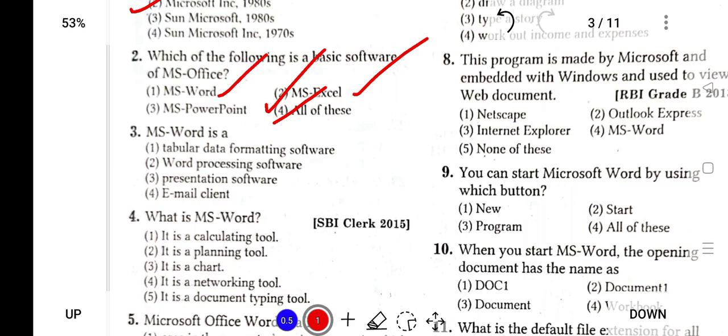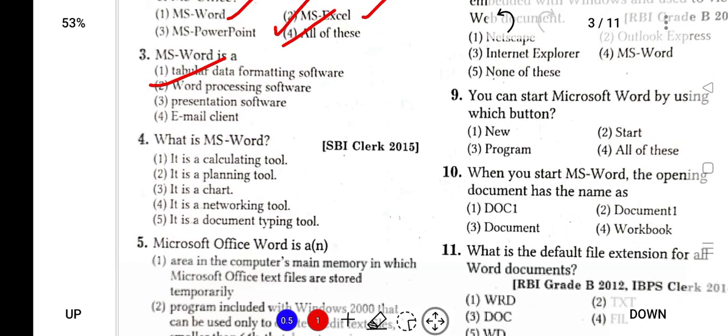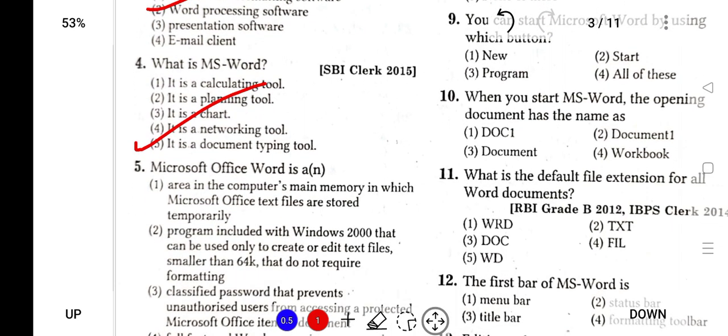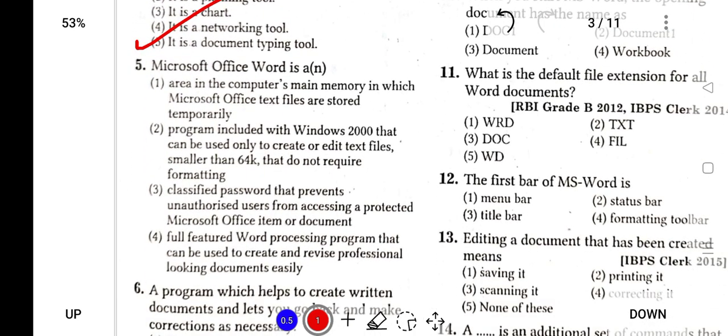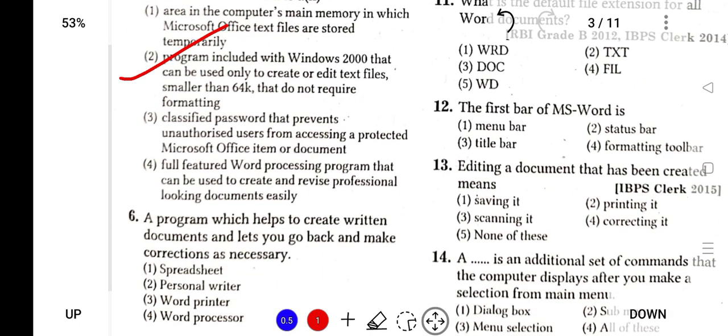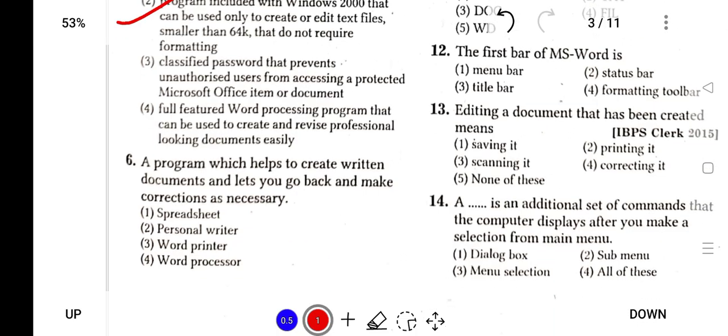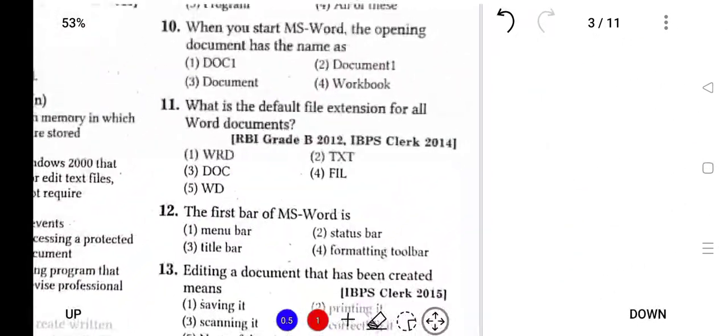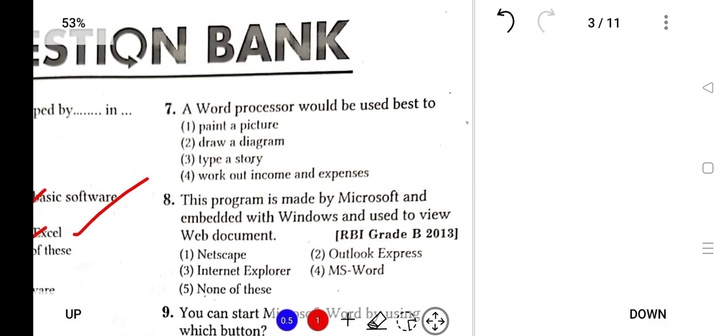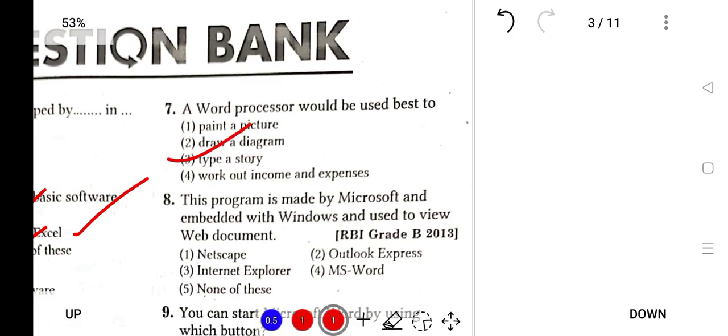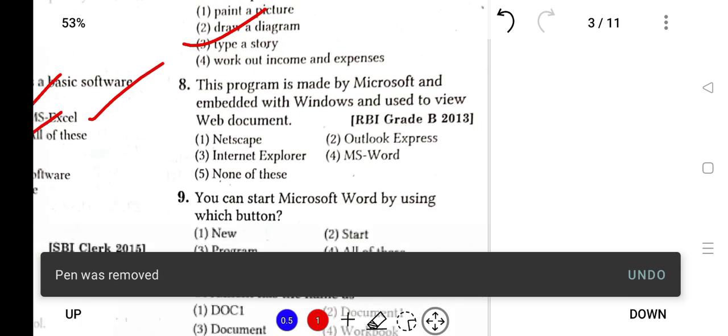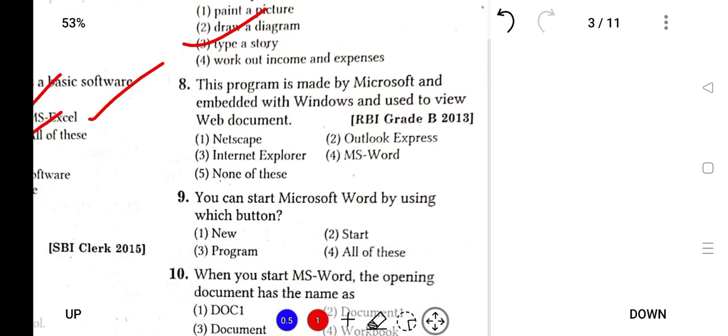What is MS Word? It was asked in SBI Clerk 2015. It is a document typing tool. Microsoft Word is a program included in Windows that can be used to create or edit text files. A program that helps to create written documents is called a word processor, for example Microsoft Word. A word processor can be used best to type a story. This program is made by Microsoft and embedded with Windows and is used to view web documents.